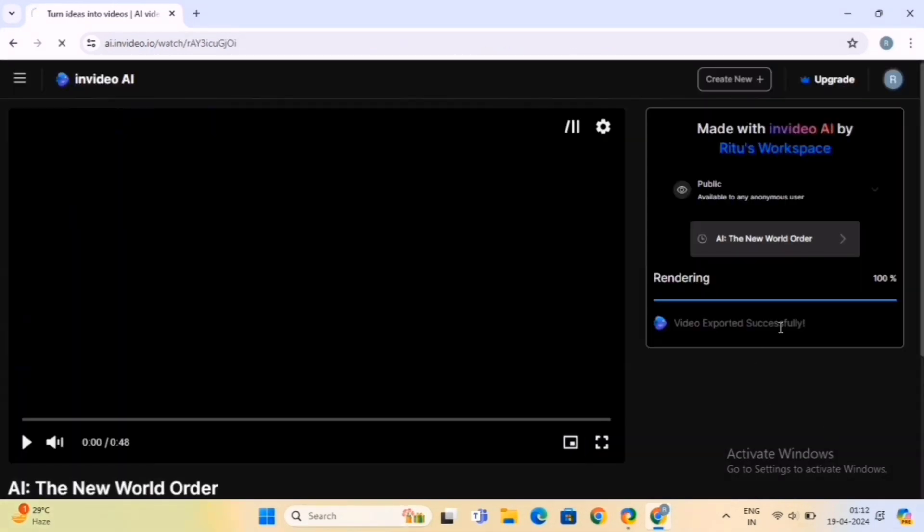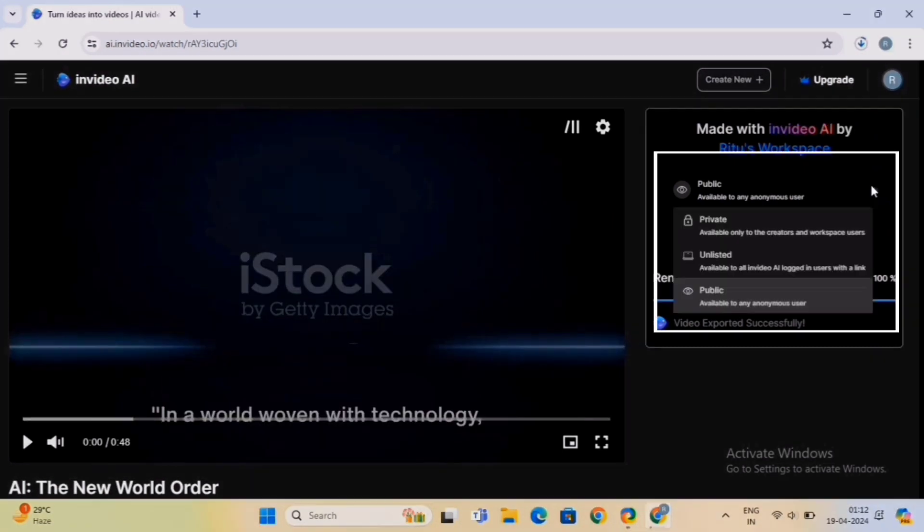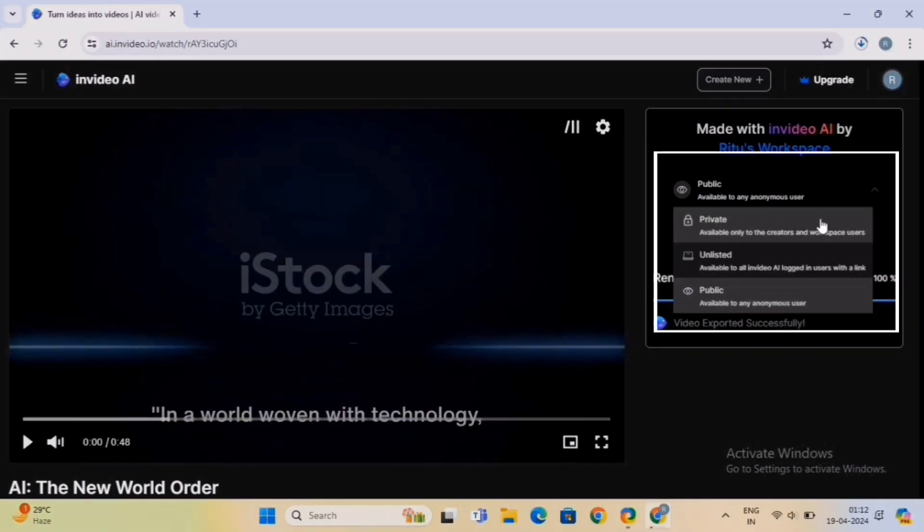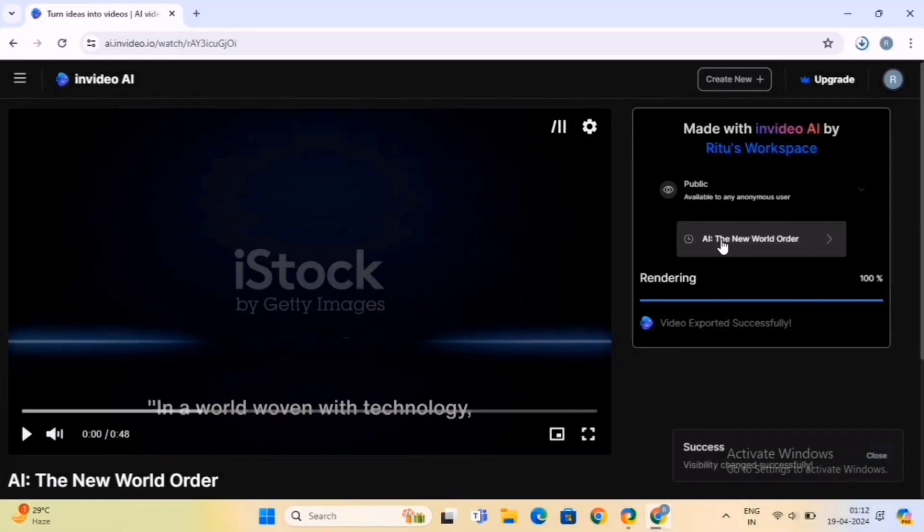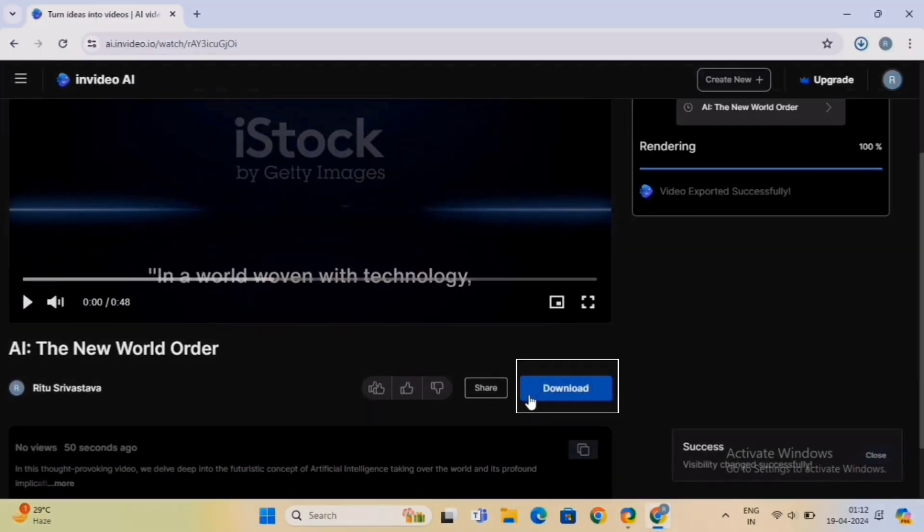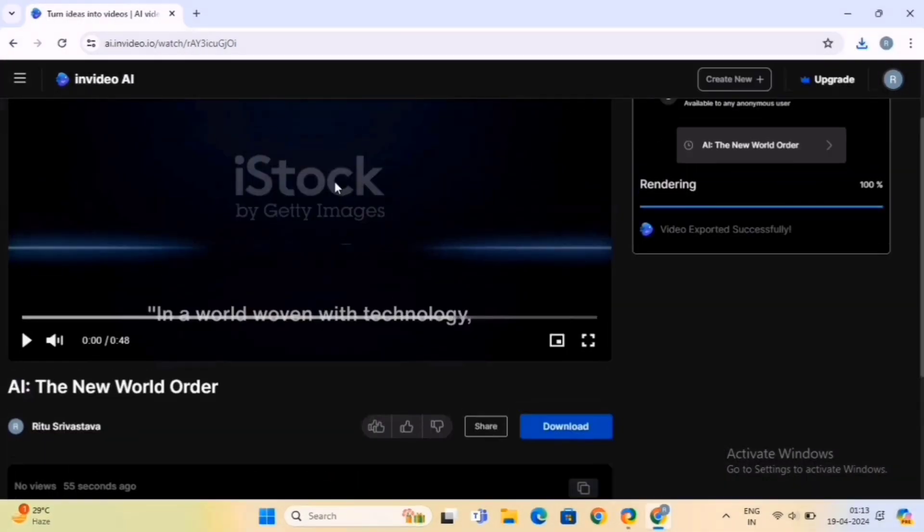On this page, set up the visibility settings for your video. Like you can set it as private, unlisted, or public. We will set it at public. Now scroll down and click on the Download option.